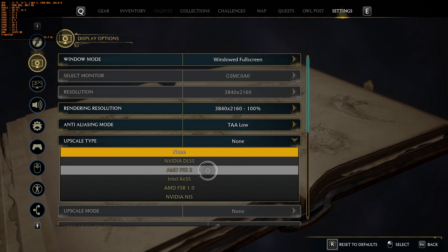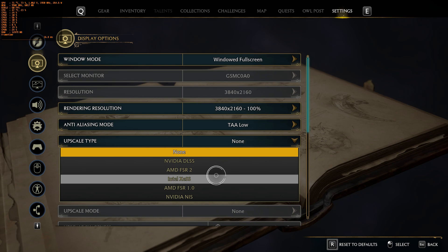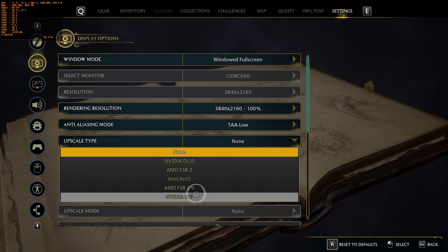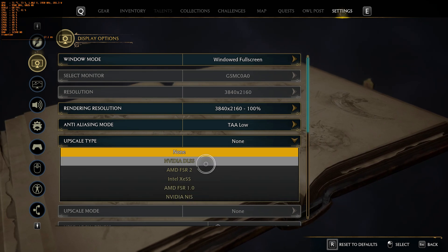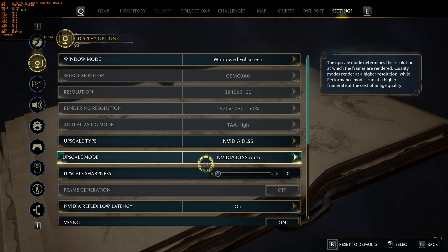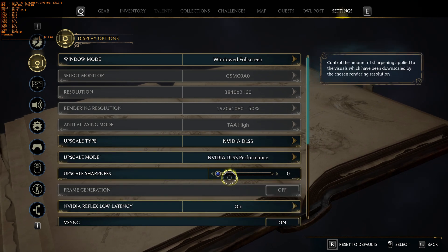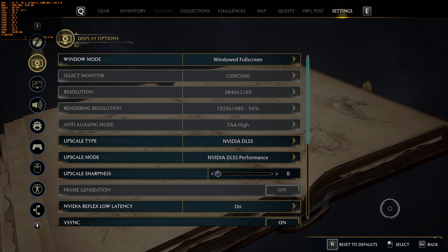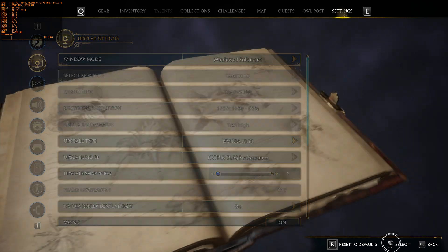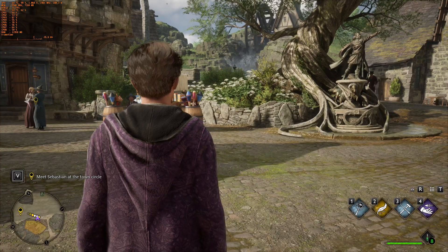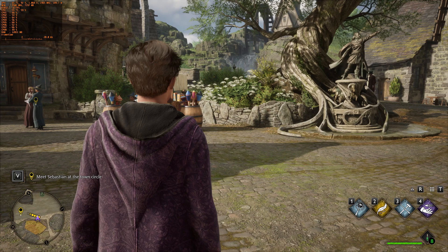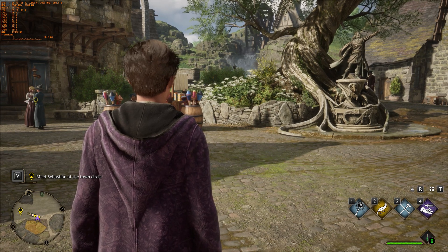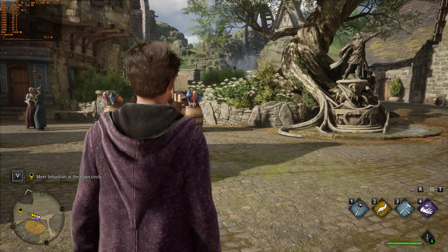If you have an NVIDIA card, use NVIDIA DLSS. If you have an AMD card, choose AMD FSR or Intel XeSS. Do not use AMD FSR 1 or NVIDIA NIS — both are inferior in image quality. I am going to use NVIDIA DLSS Performance. Looking at the FPS now, they are better than before. This is the best gain we can get from changing just one setting.